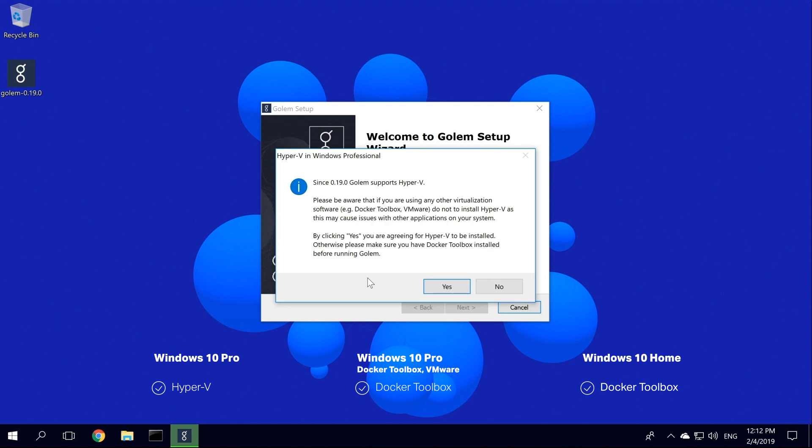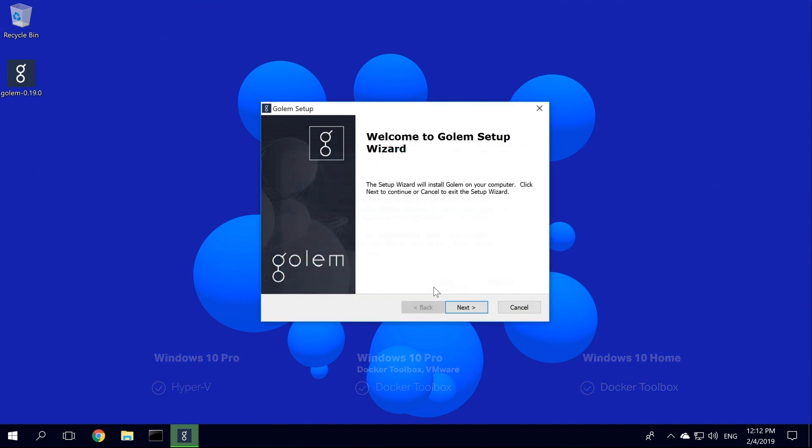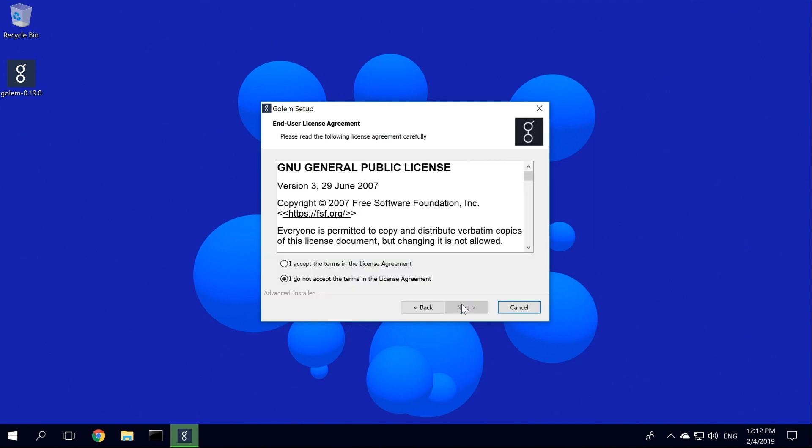In this case, we will use Docker for Windows, so we click Yes. The Golem setup wizard starts. We click Install. We need to accept Golem's terms and conditions.